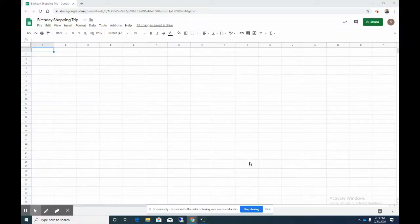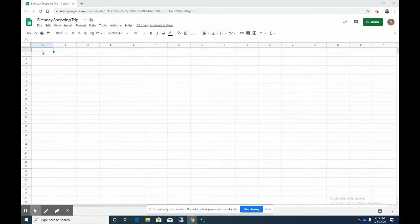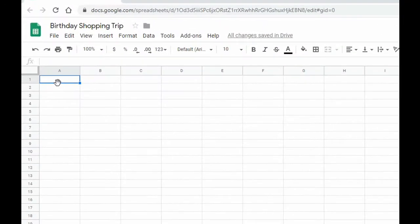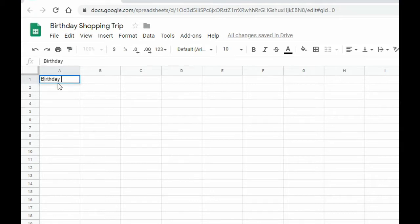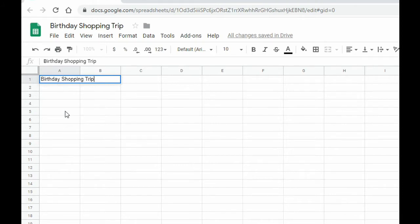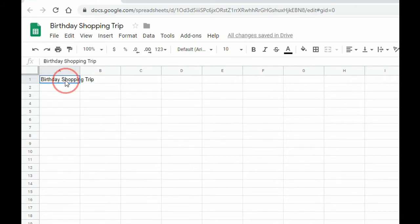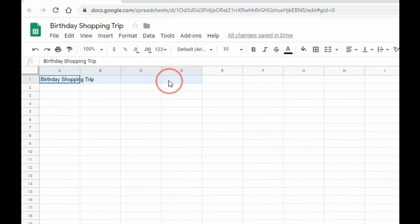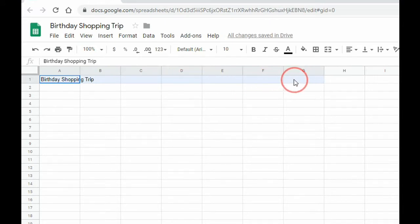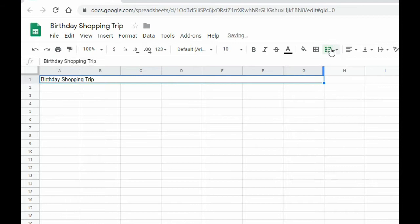In this assignment we are going to plan your birthday shopping trip. The first thing we're going to do in cell A1 we are going to type in birthday shopping trip and then we're going to merge the cell. So click on cell A1, drag all the way down to cell G, and merge the cells.